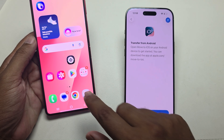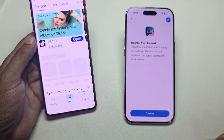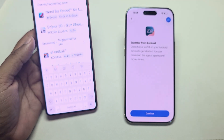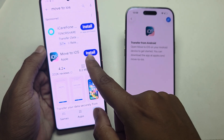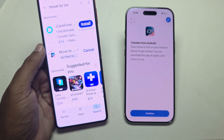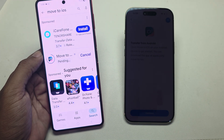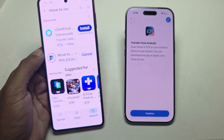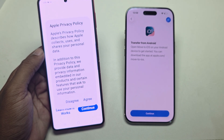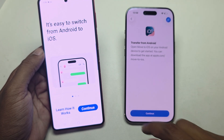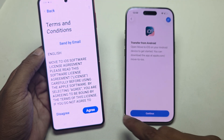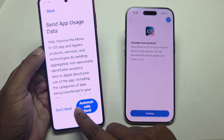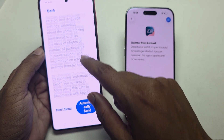On your Android phone, open the Play Store and search for Move to iOS. Install this app on your Android phone, then press Open, press Agree, and press Continue.